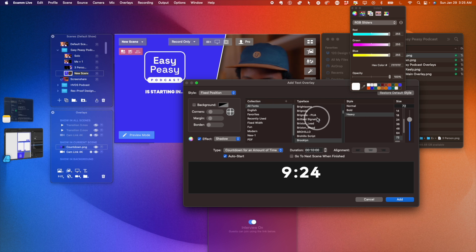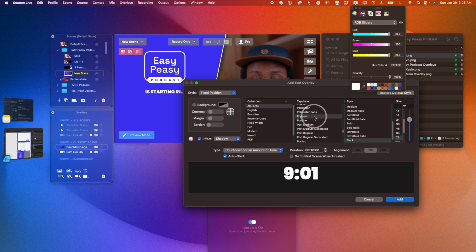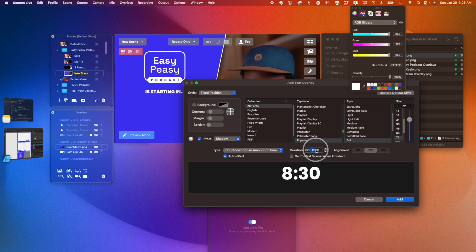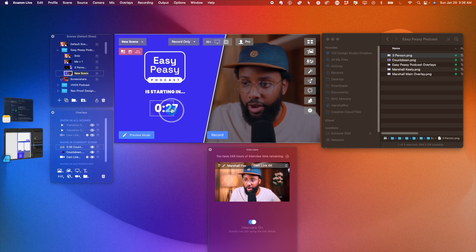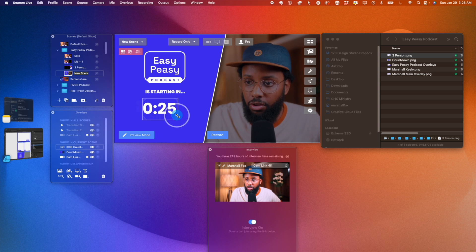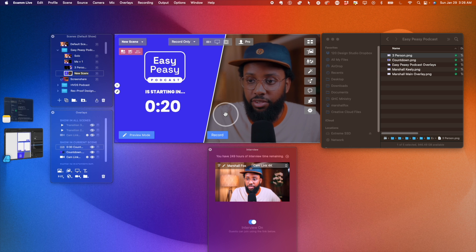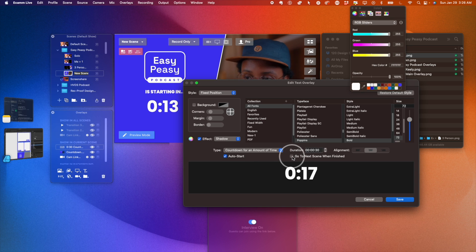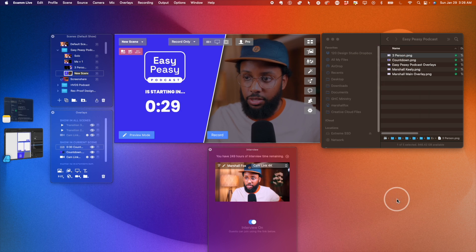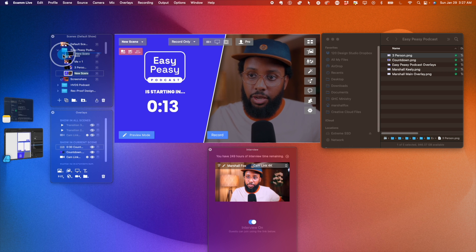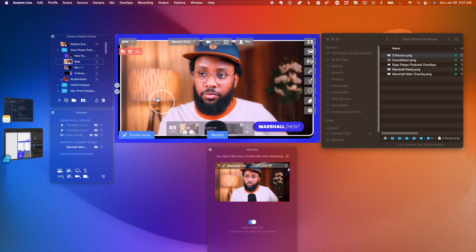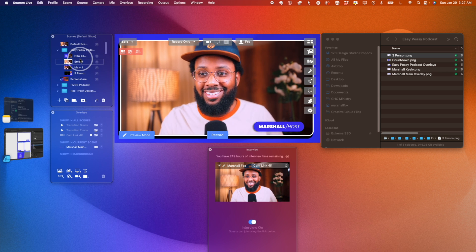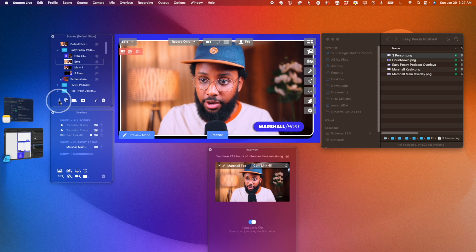I'm going to change the font to Poppins — any font you have installed on your computer will show up here. I'll change this to about 30 seconds; you typically want to do a couple of minutes, but for this video I'll just do 30 seconds. Hit Add. Now I can move and resize it — that looks perfect. What I like to do is have it go to the next scene when finished. I'll hit Save, but there is no next scene yet so I need to drag this up to be first. As the countdown ends, it goes to the next scene automatically.